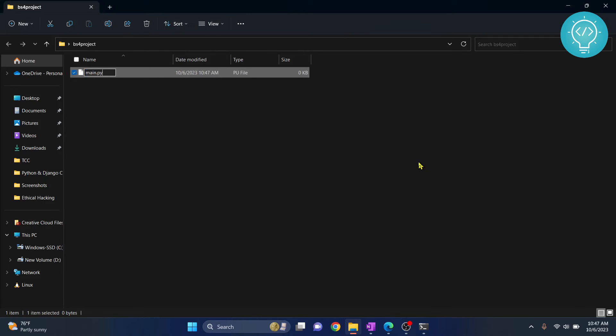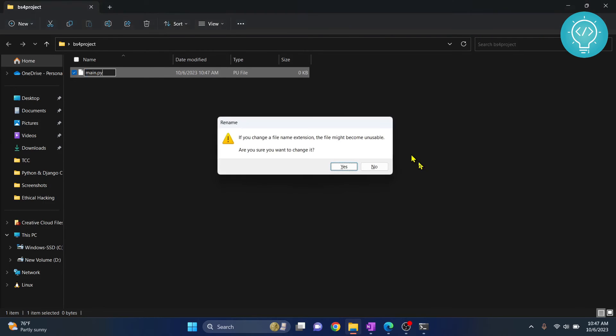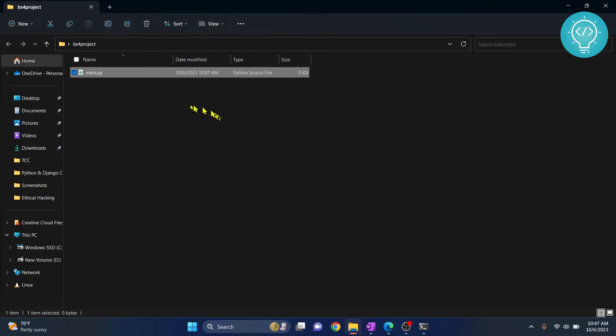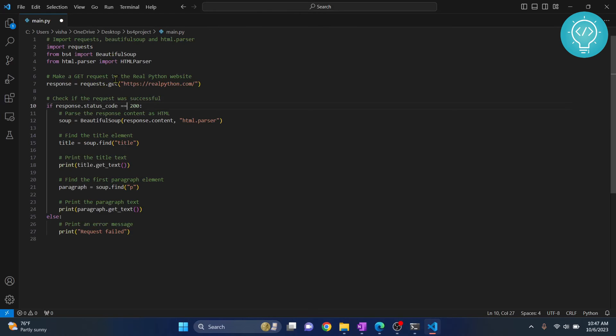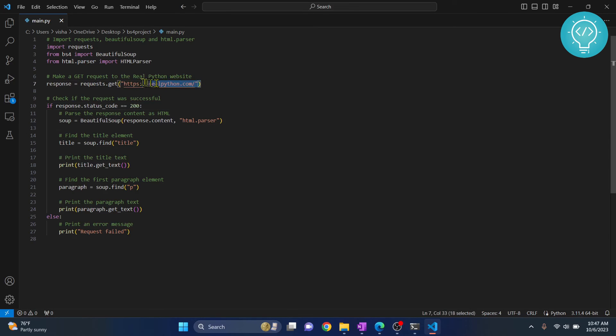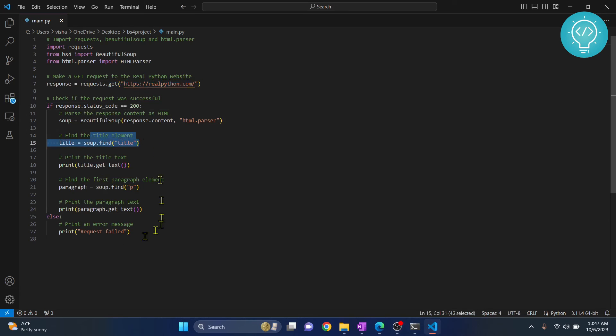Let's edit this and write some code that uses Beautiful Soup 4. I have this sample code here which gets something from realpython.com and it will print the title and some text of the first paragraph.